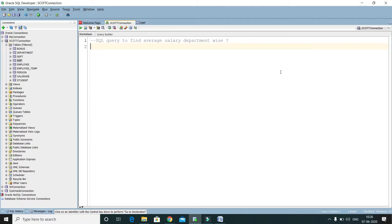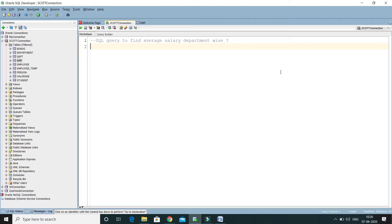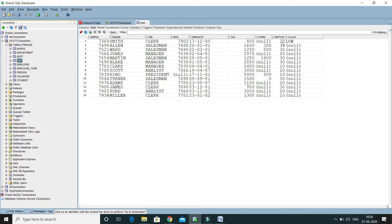First of all, we will calculate average salary department-wise. Basically, we are trying to perform some kind of aggregate function. We want to get the average salary. Average salary means, let's say we have department 20 — average salary means we have to get the sum of the salary of each department and divide that sum by the number of employees available in that department. That's the average salary.